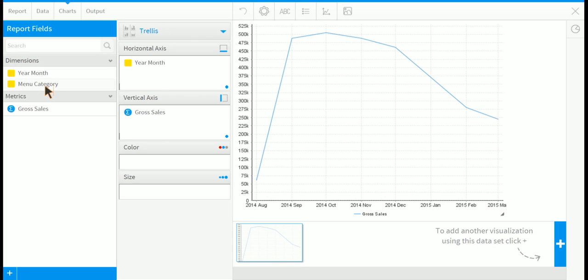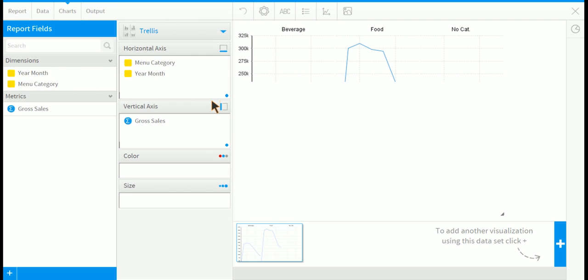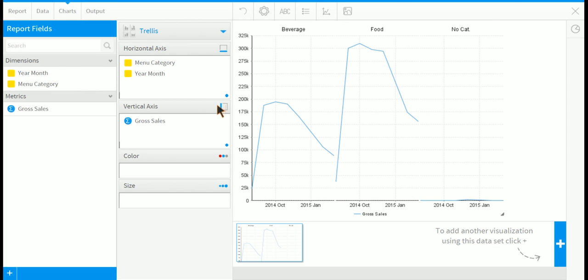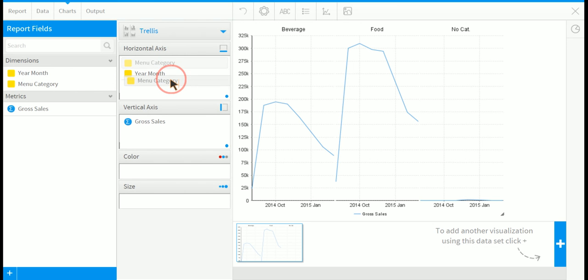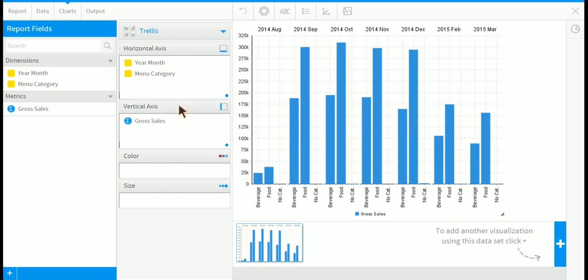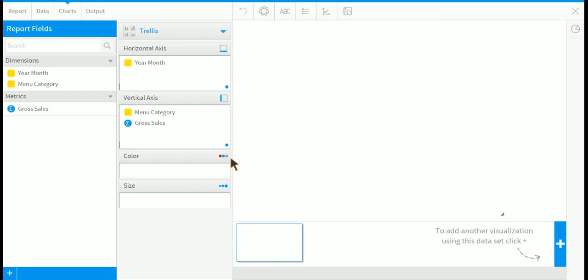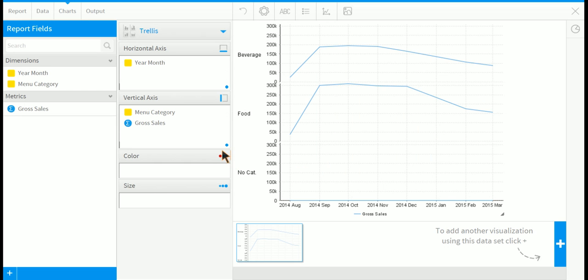And let's see what happens. So if we drag it above the year month, we get one chart. If we put it below the year month, we get another different type of chart. And if we drag it into the vertical axis, we get another chart yet again.